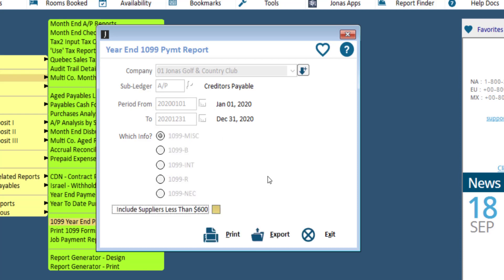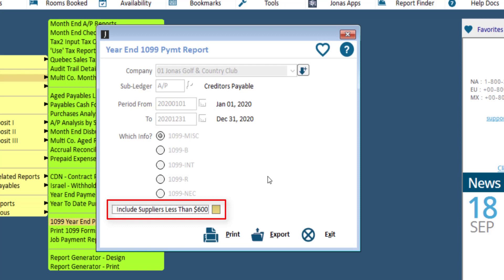For the 1099 MISC and 1099 NEC form, there is an additional flag: Include suppliers less than $600. For 1099 NEC and for certain boxes on the 1099 MISC form, if the payments are less than $600, you are not required to issue a 1099. However, you can choose to have them show on the form regardless of the amount.